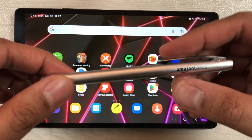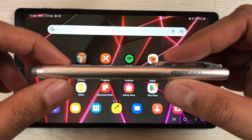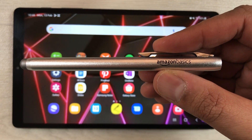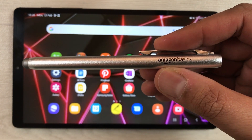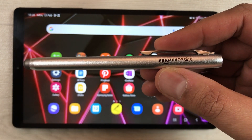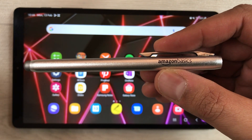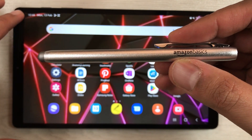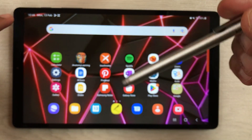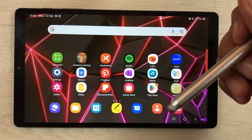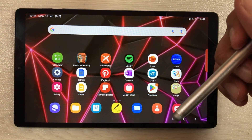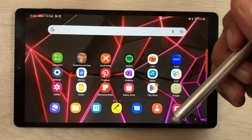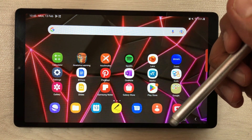The first thing I want to mention is the stylus I am using with this tablet — it is the Amazon Basic stylus. This stylus is working perfectly fine with the A7 Lite. The next thing I want to mention is about using the handwriting tool or the pen tool.